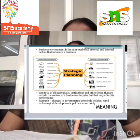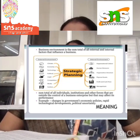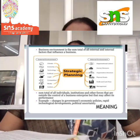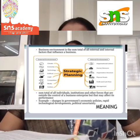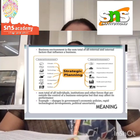Uncertain. The continuous changes in the external forces make the business environment uncertain. In the era of innovations, it is difficult to predict future happenings. For example, every day a new application or software is developed.